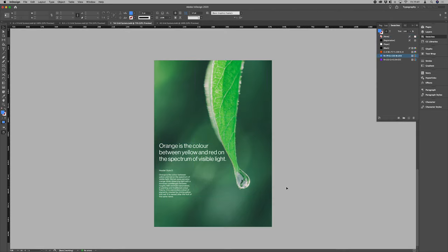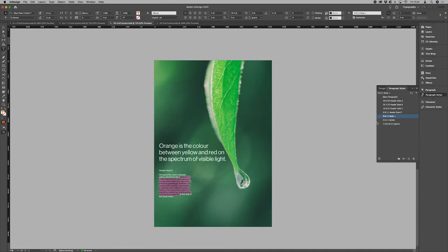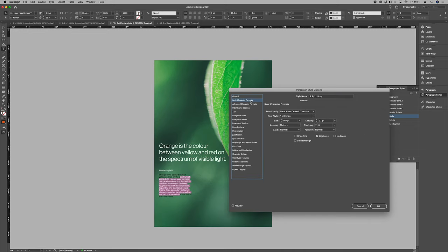You can drop in some body copy. So hopefully you'll be able to have a play around. If you wanted to, you could go in and change the styles yourself. So just go into the body copy, basic character formats. And then from there, you can change your styles and really start to have a think about how you can personalize these layouts for your own project.